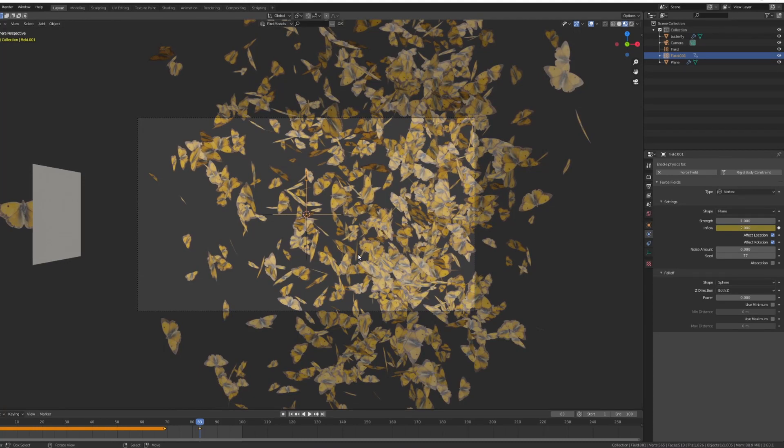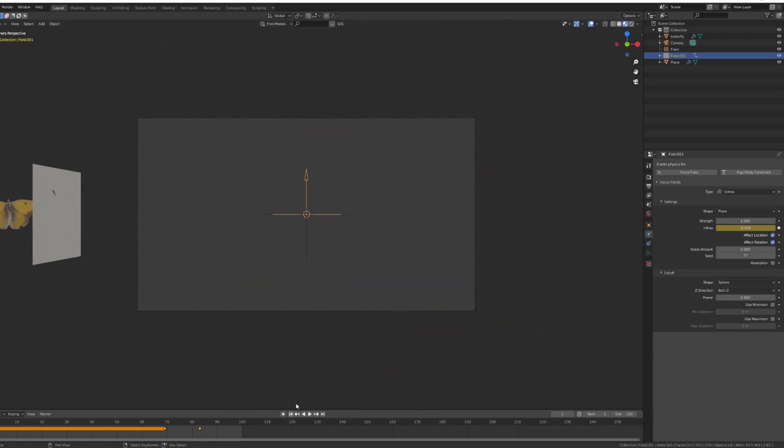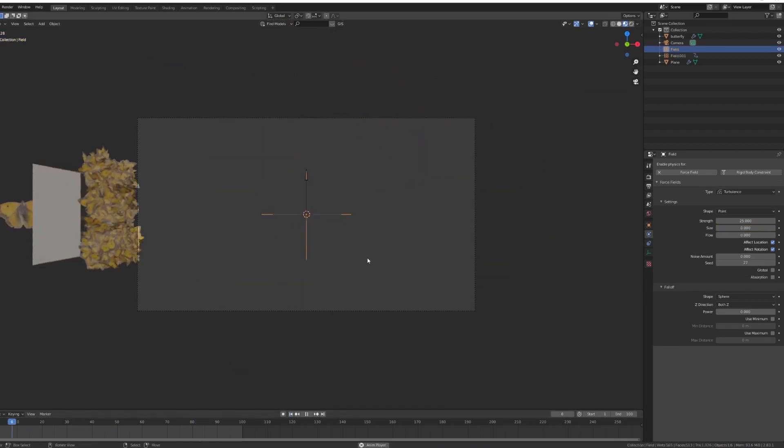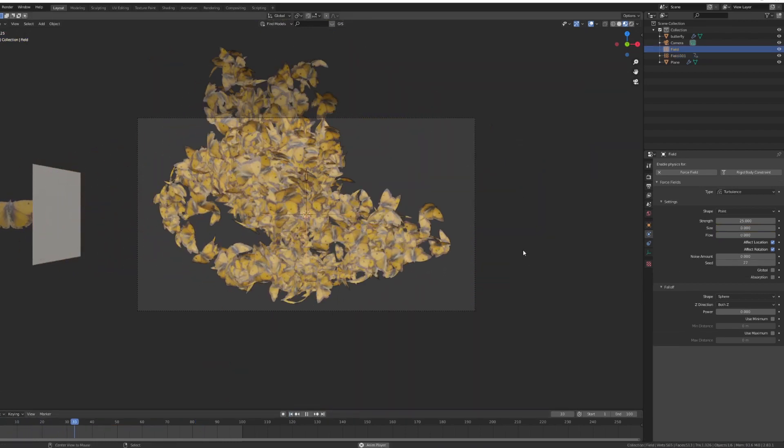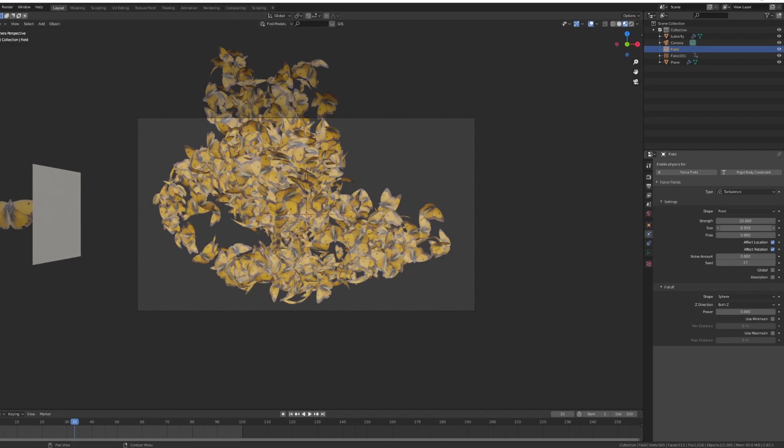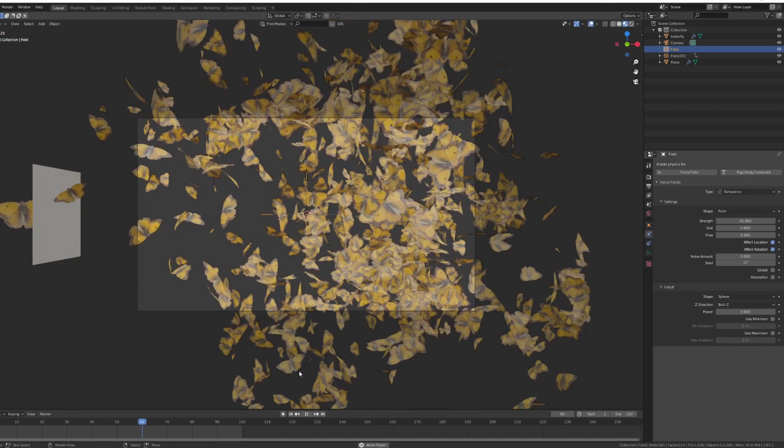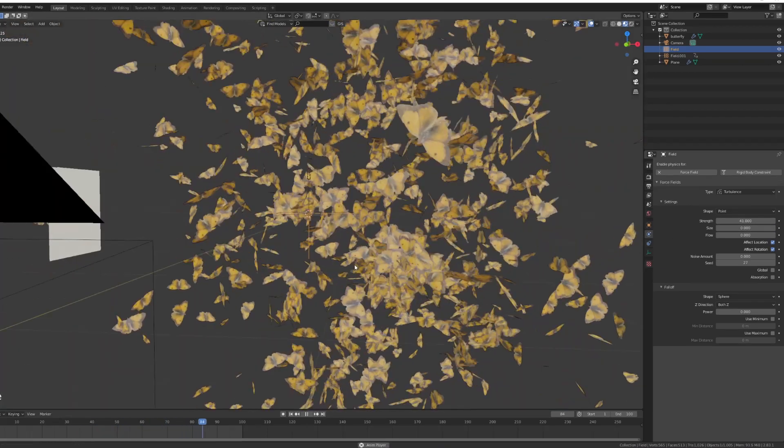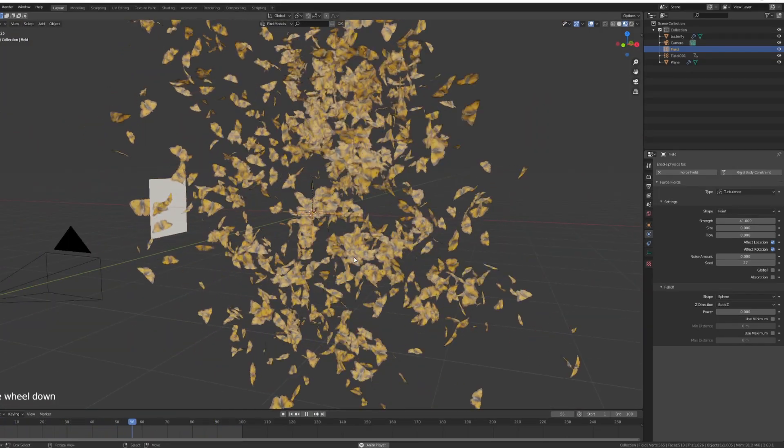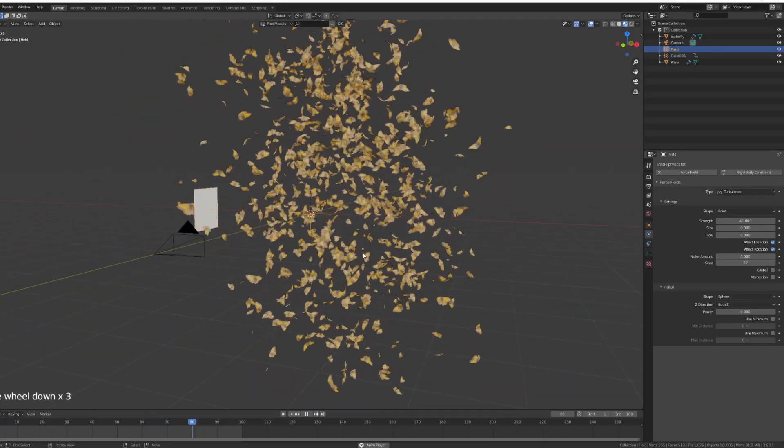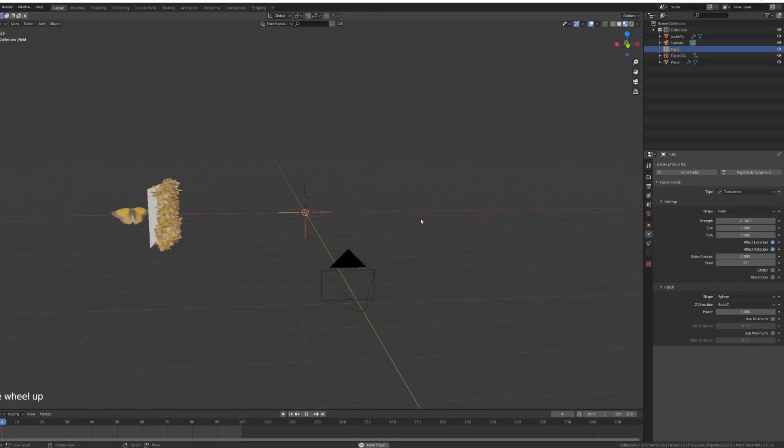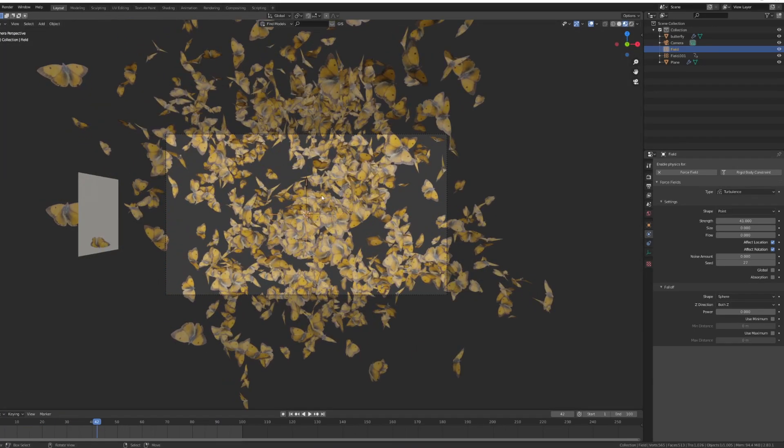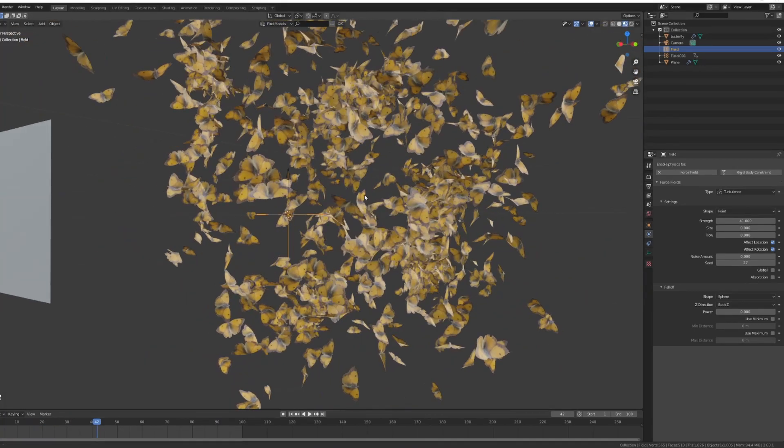Again, you can also do that with the turbulence. You can increase the size of the turbulence or you can increase the strength of the actual turbulence so it scatters them even more. But the thing is you create this nice little cloud that's kind of almost organized.